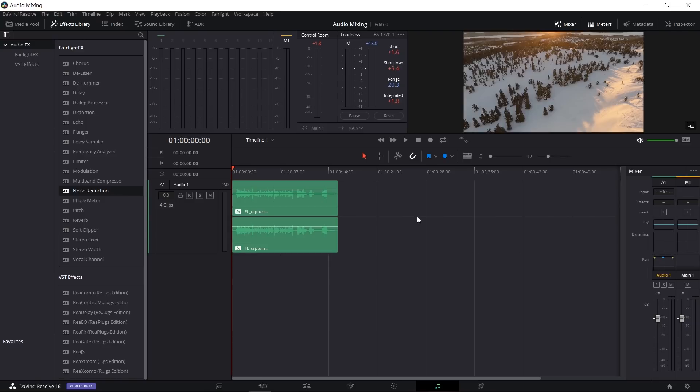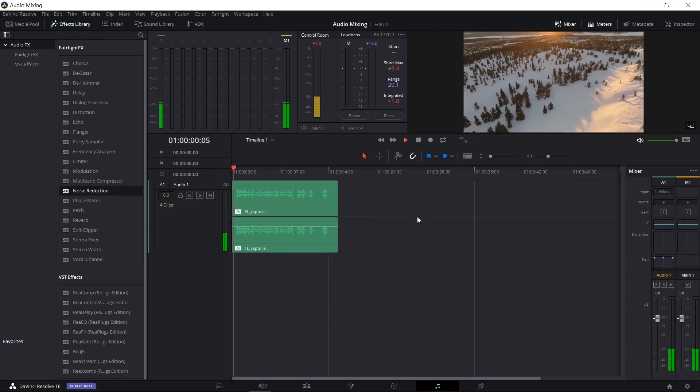Setting that aside, I just want to show off the dialogue processor and noise reduction for the rest of the video. Before we get to that, I want to show you guys the audio clip I recorded — it's intentionally terrible. There's a lot of background noise and that sort of thing. So let's go ahead and hit play.